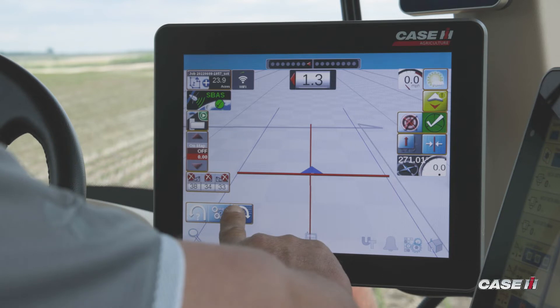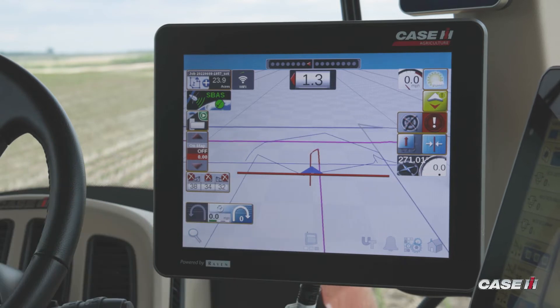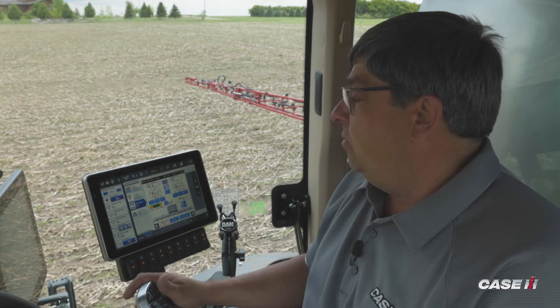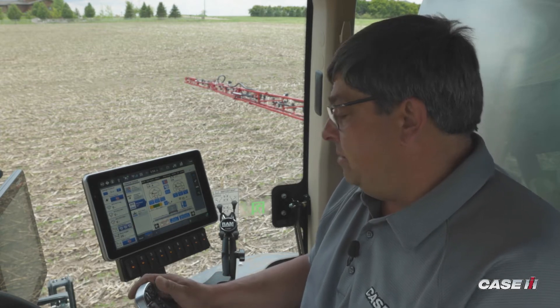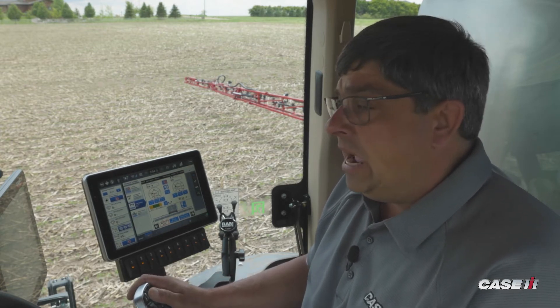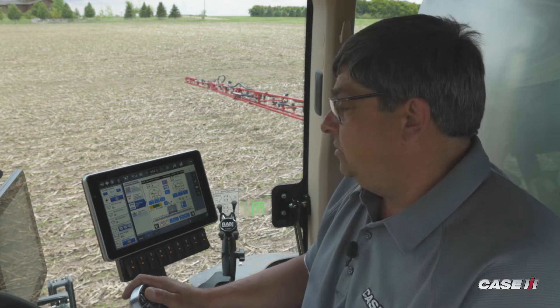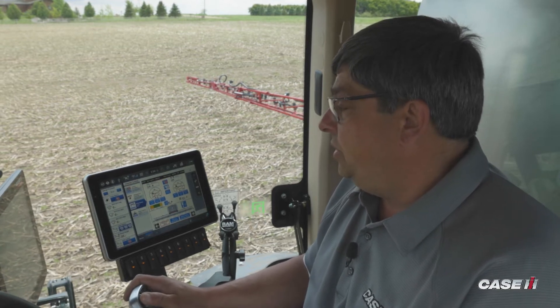Once that's completed, I'm going to tap on the row. Now I'm going to go through to engage guidance and start moving the machine.